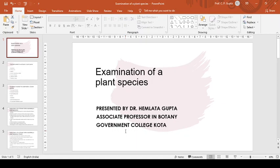Good morning students. In my previous lecture, we learned about the plant collection and specimen preparation.